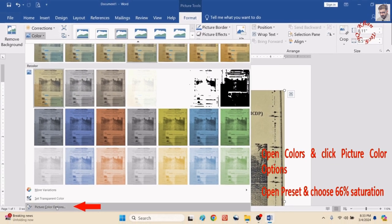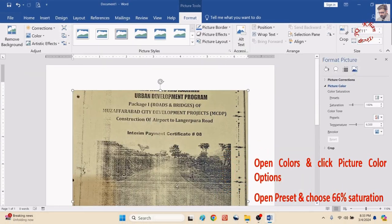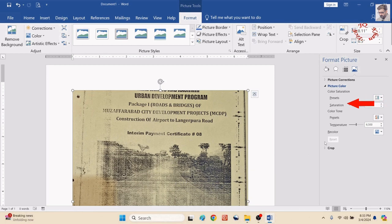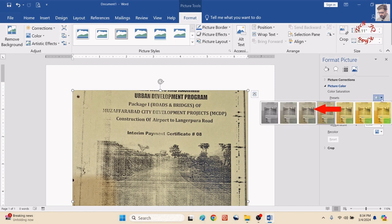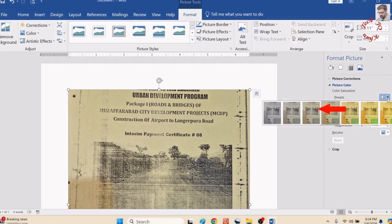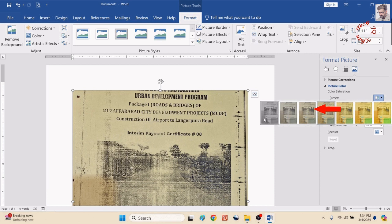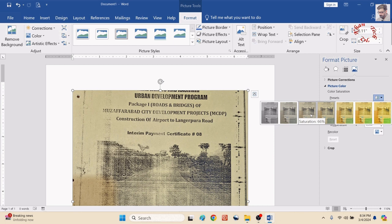Go to Picture Color Options. Now go to Preset, open it, and select a saturation. The best saturation is 66 percent, which is available on third. You can see it's 0, 33, and the next one is 66 percent. So this is more suitable.